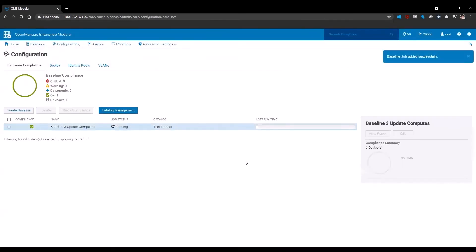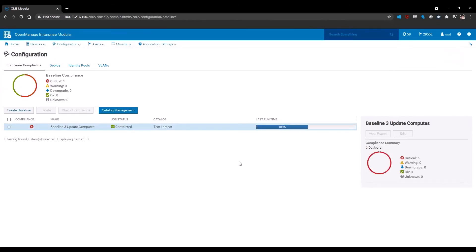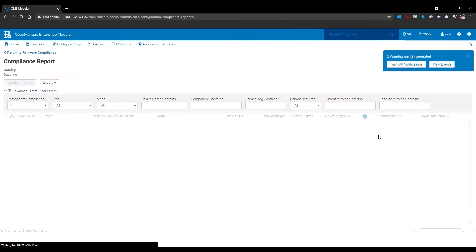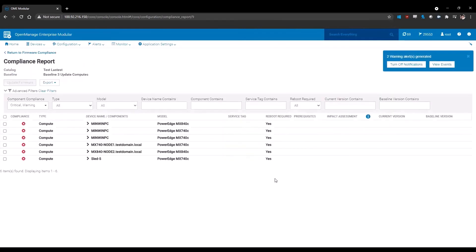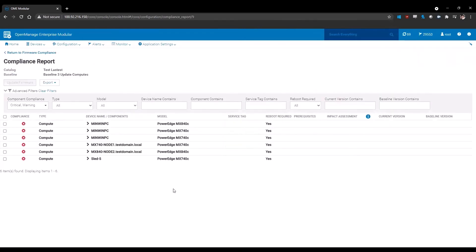This will automatically create the compliance baseline report as well as run it against the devices you've selected. Once it's run and it's complete, you select the baseline and click view report. This will open up a new window that shows you all the devices you've selected and whether or not they are compliant. If they are not compliant, you'll see a red X. If they are compliant, it will show a green check mark.